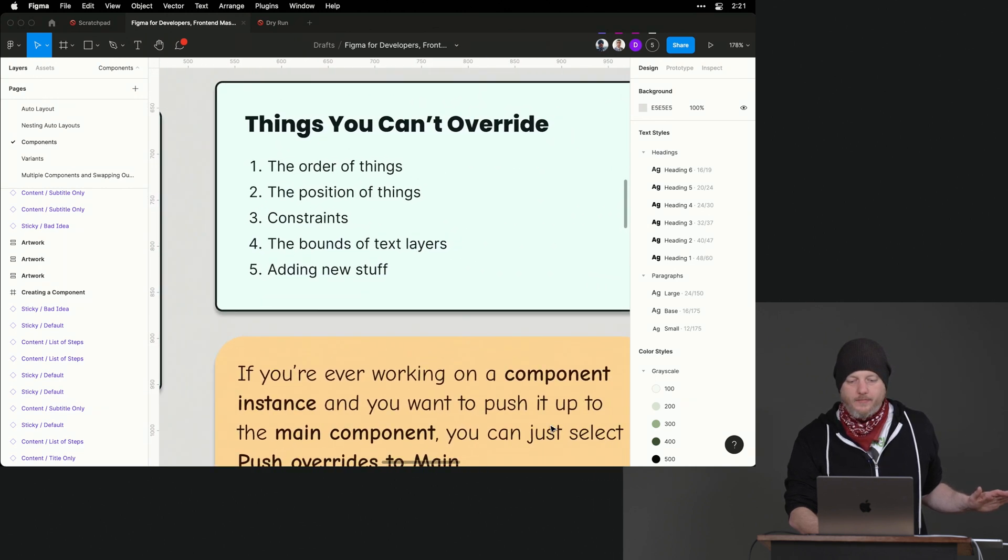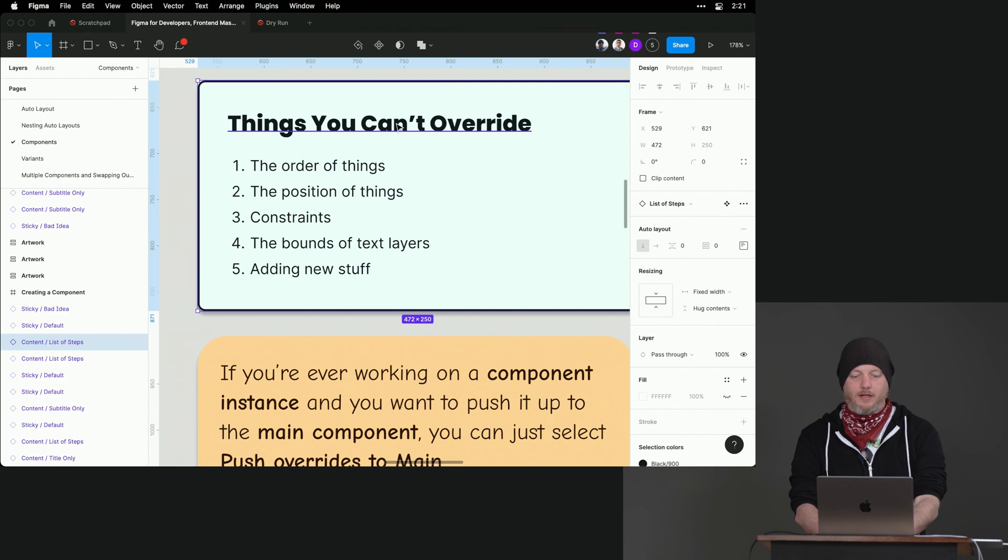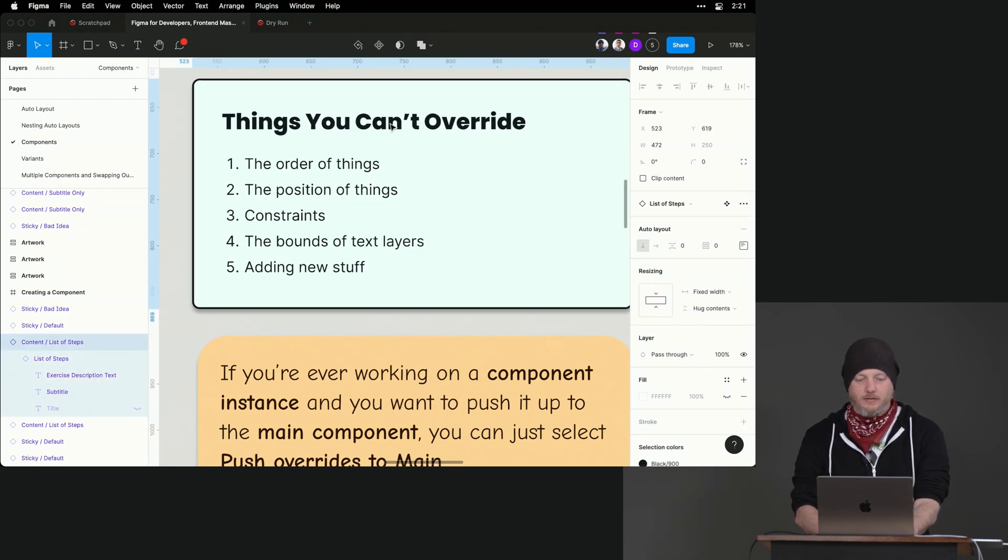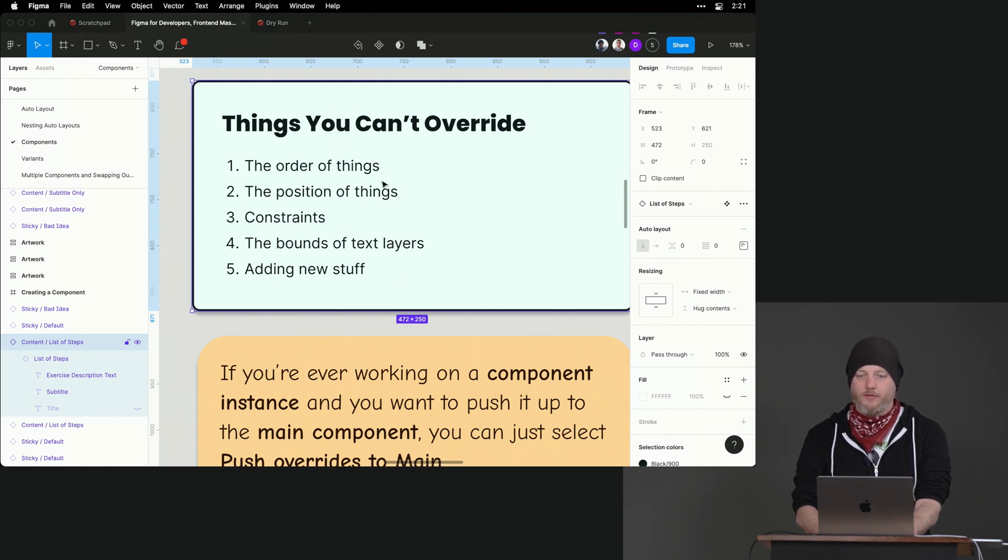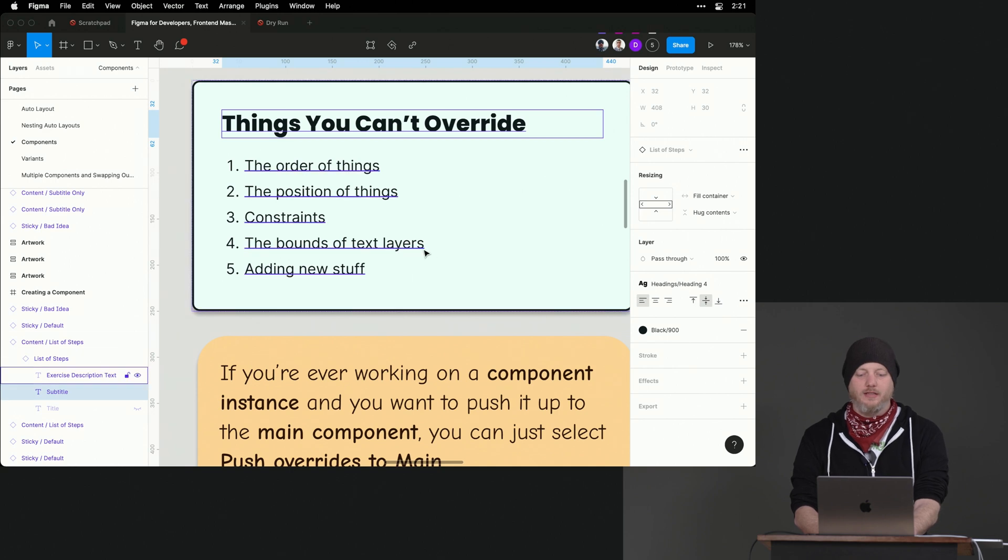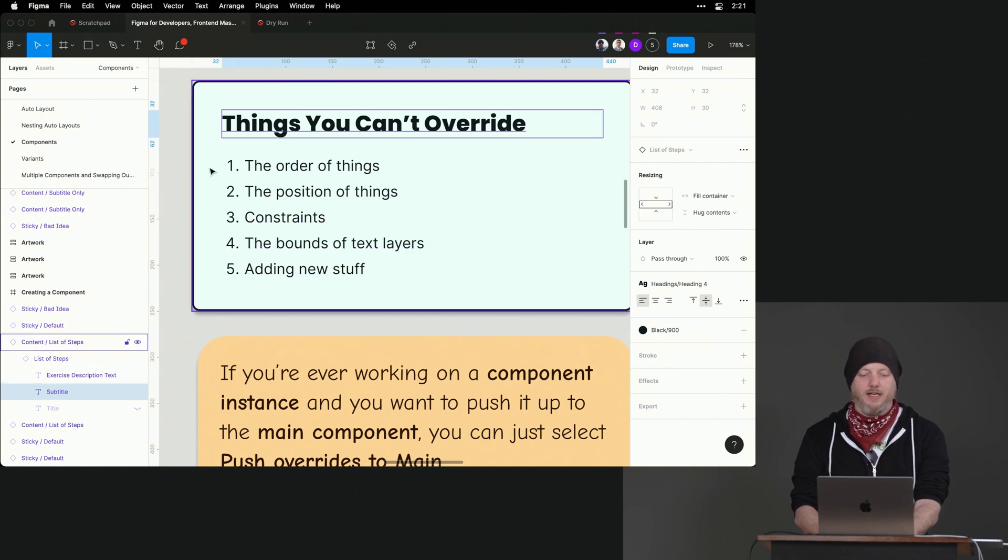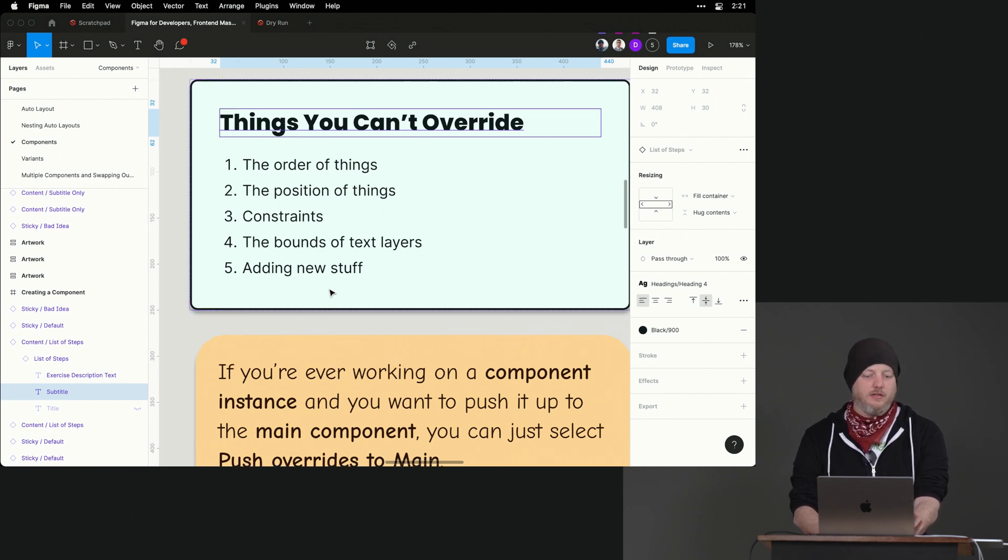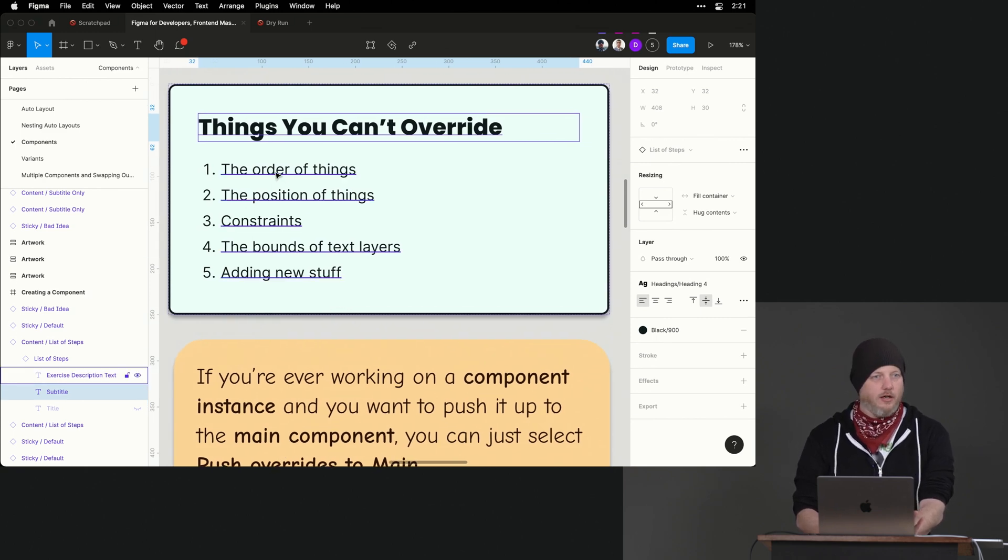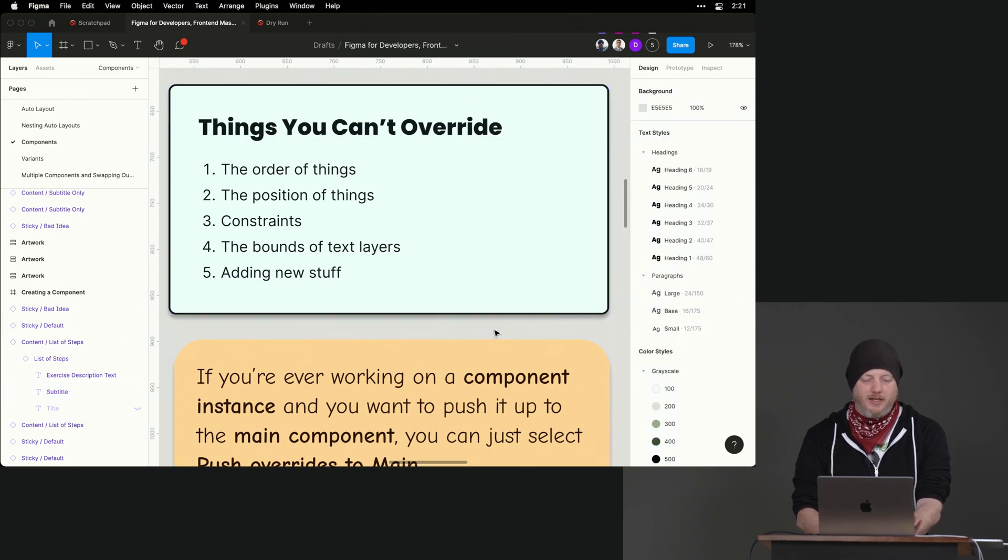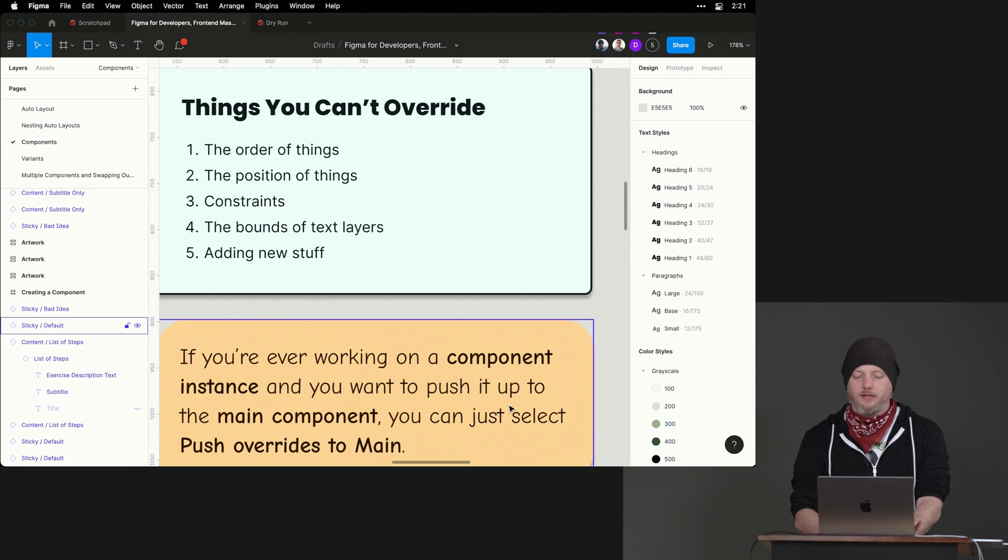There we go. Which is the order of things. So if I wanted to grab this title and move it, I can't. Even though this is an auto layout, I can't move the order of the components. I can't really change its position at all. Any constraints, the bounds of text layers. I can't add a new component in here. There's an asterisk. I can cheat. I'll show you how to cheat in a little bit. But generally speaking, I am somewhat locked in to the general structure of this component that I can't really change. But there are some ways, once you kind of conceptually wrap your head around it, there are ways to do most of the things that you want, if not all, but most.